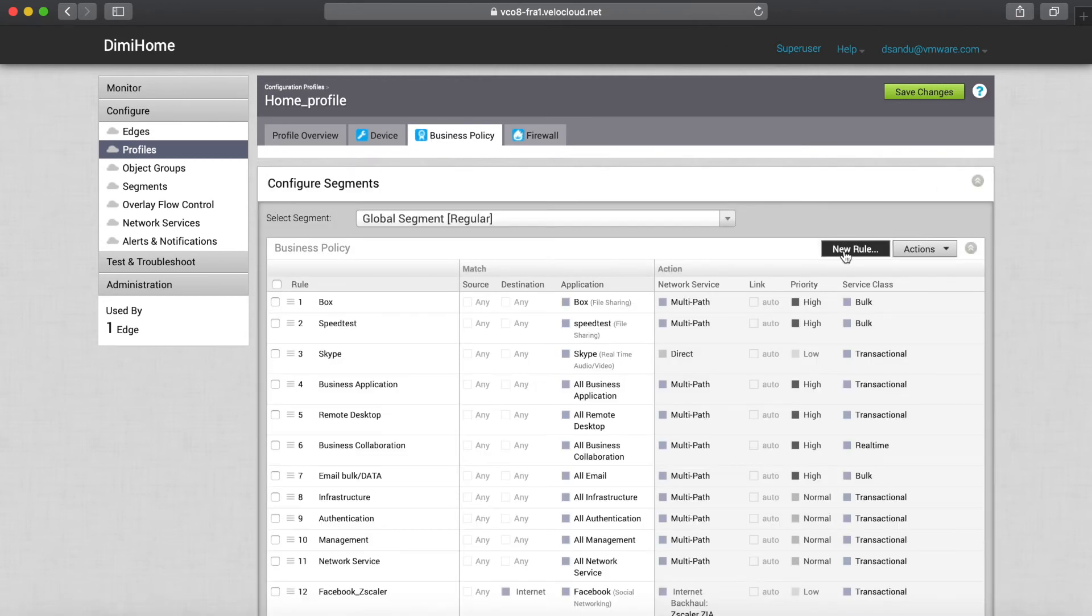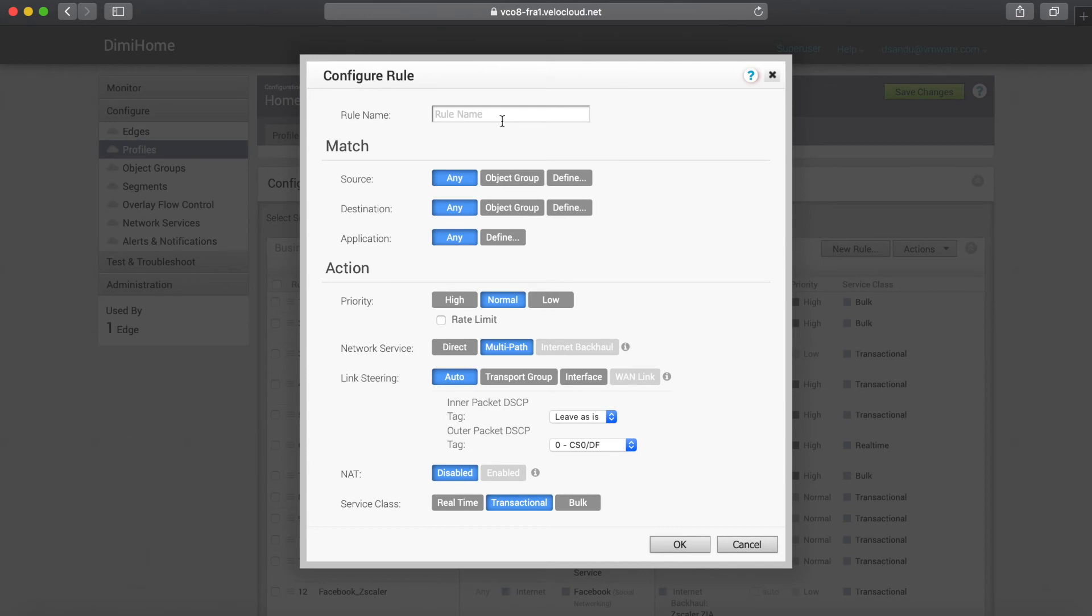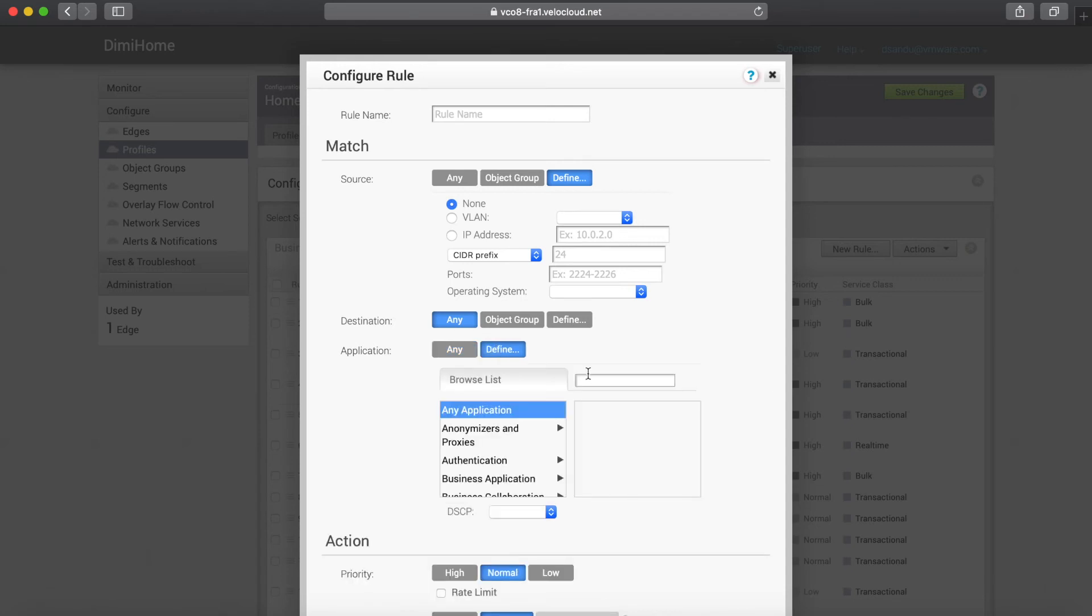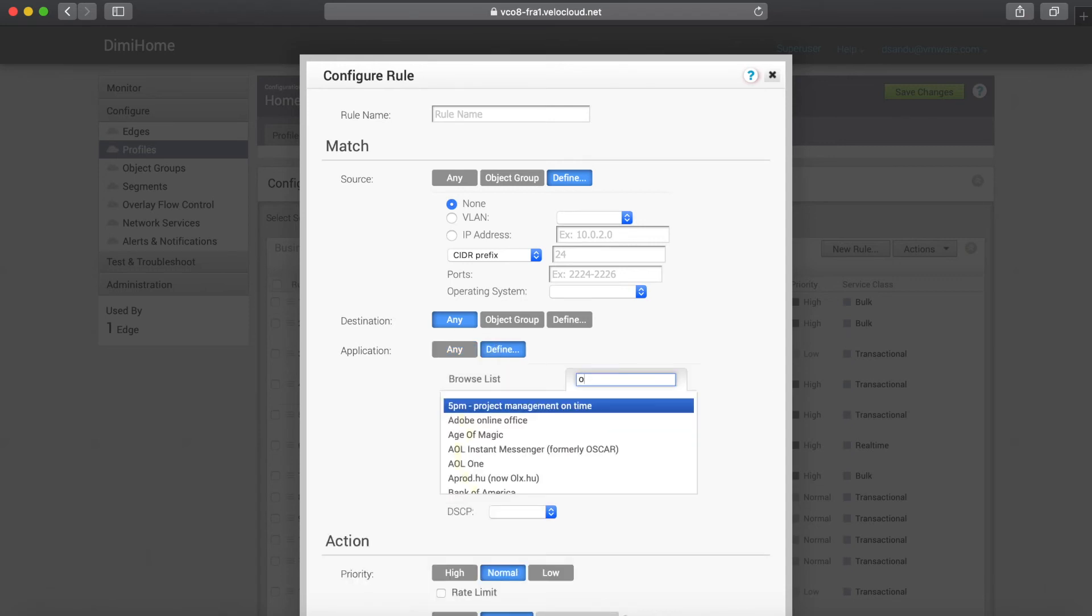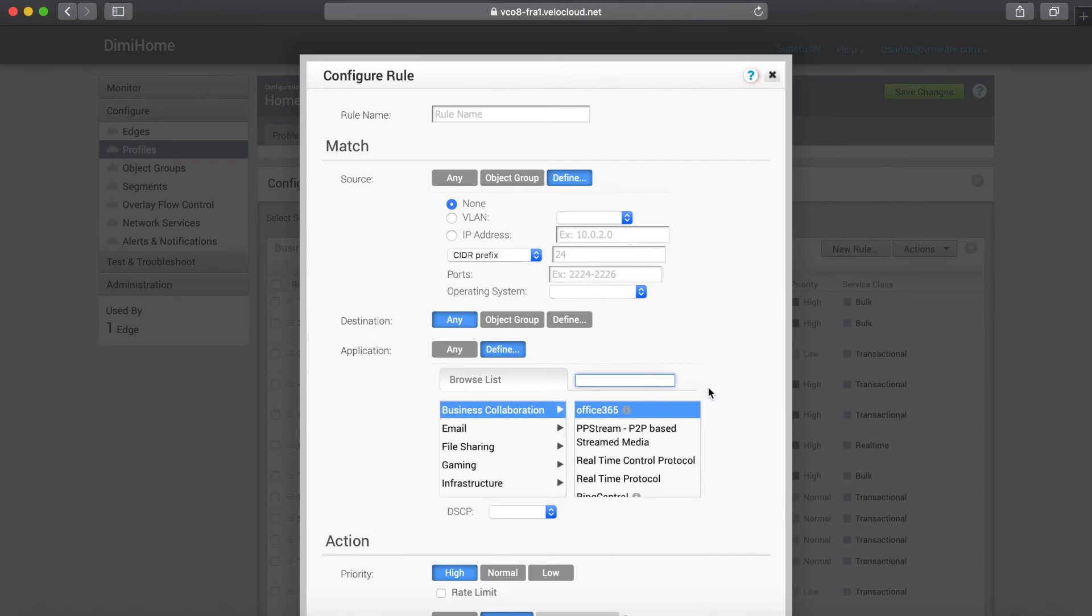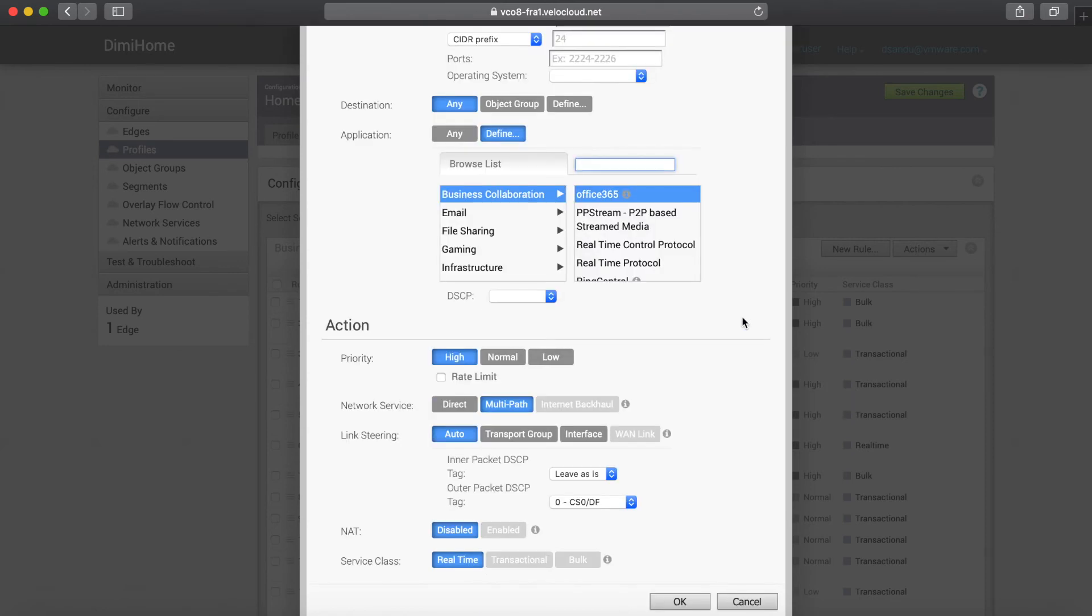Create a new rule. I can be very specific where the traffic is coming from, in case I just want to prioritize corporate VLAN for example. And then inside destination I can then define Office 365.